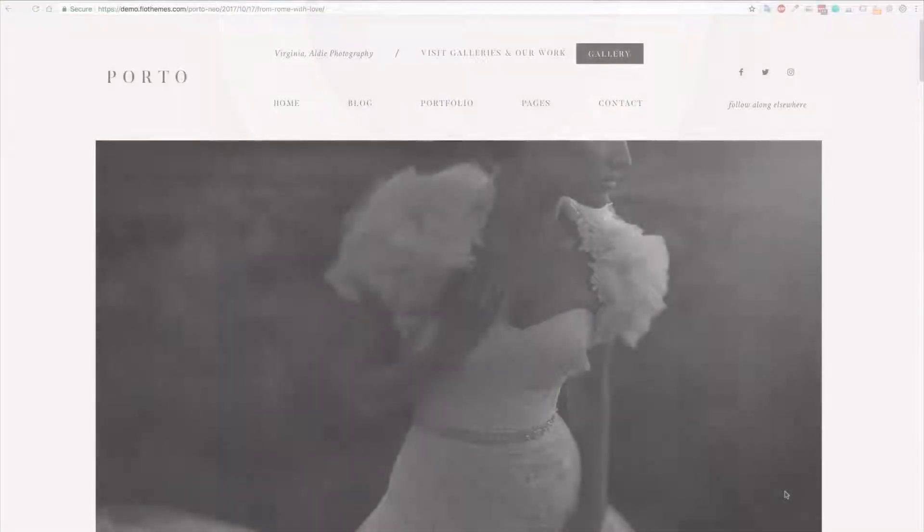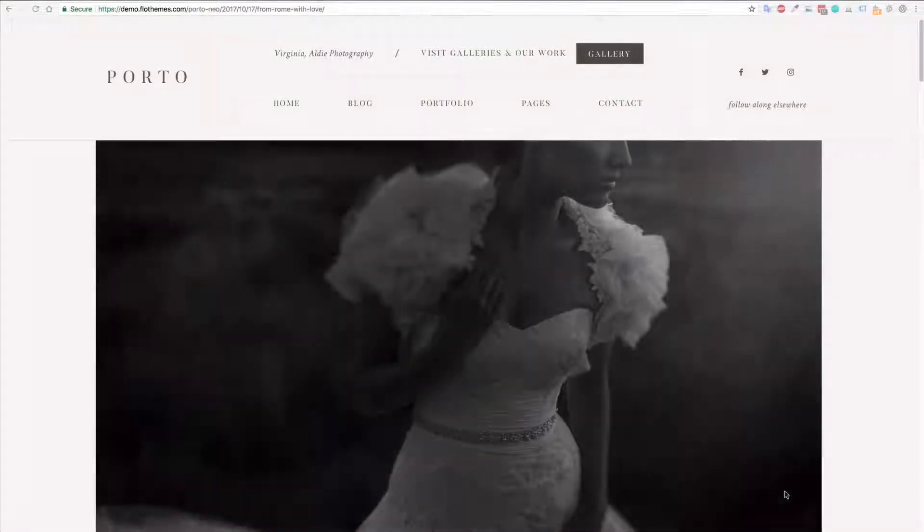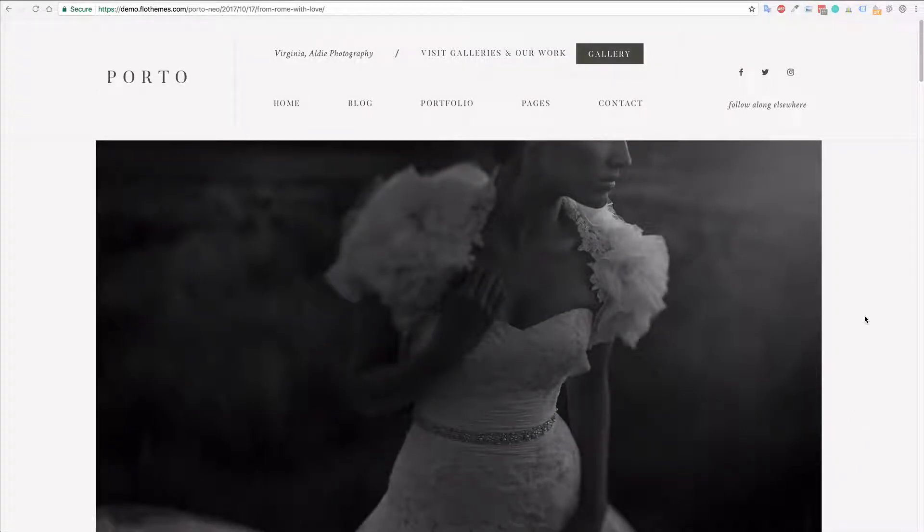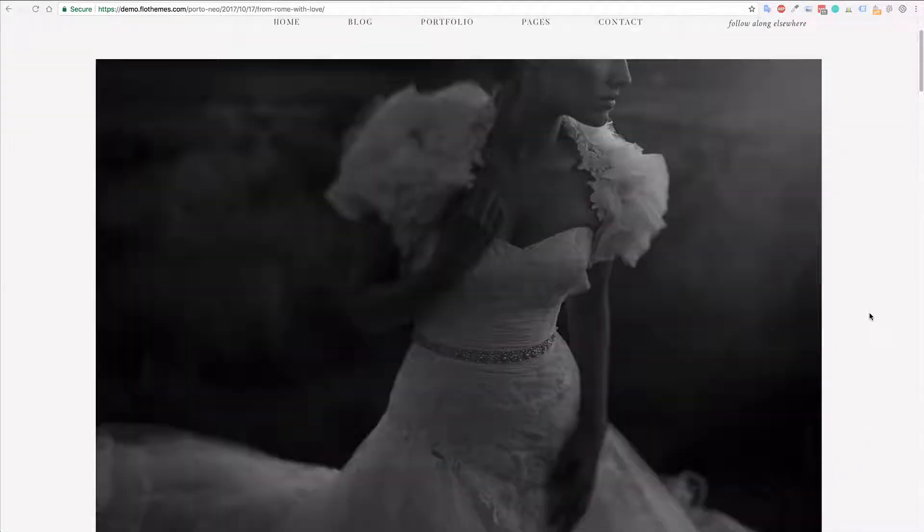Hey guys, in the following tutorial I'm going to show you how to update your archives and search pages within Porto2.